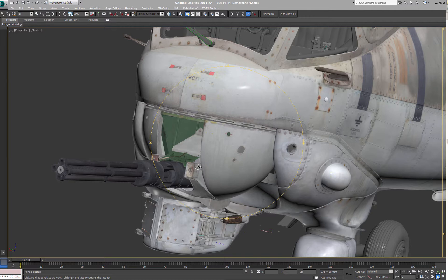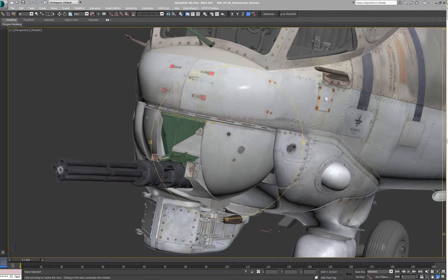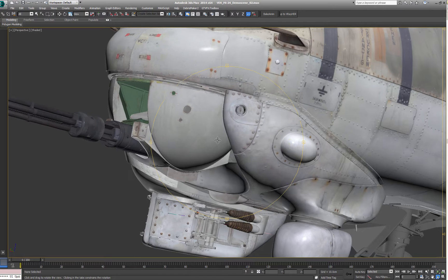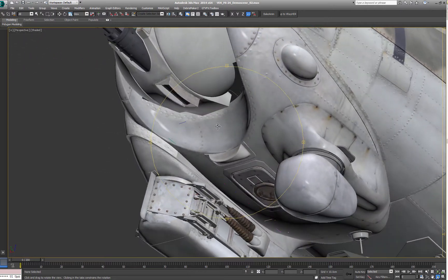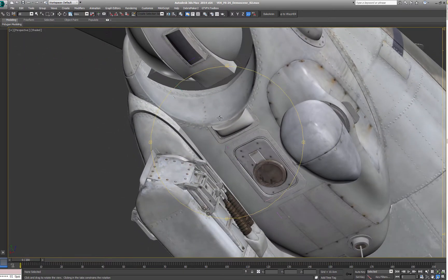Those walk around websites are also a great resource for modeling reference by the way. The photo material helped me a lot to cover those areas that just can't be easily photographed like the top or bottom of the helicopter as well as many detailed areas.